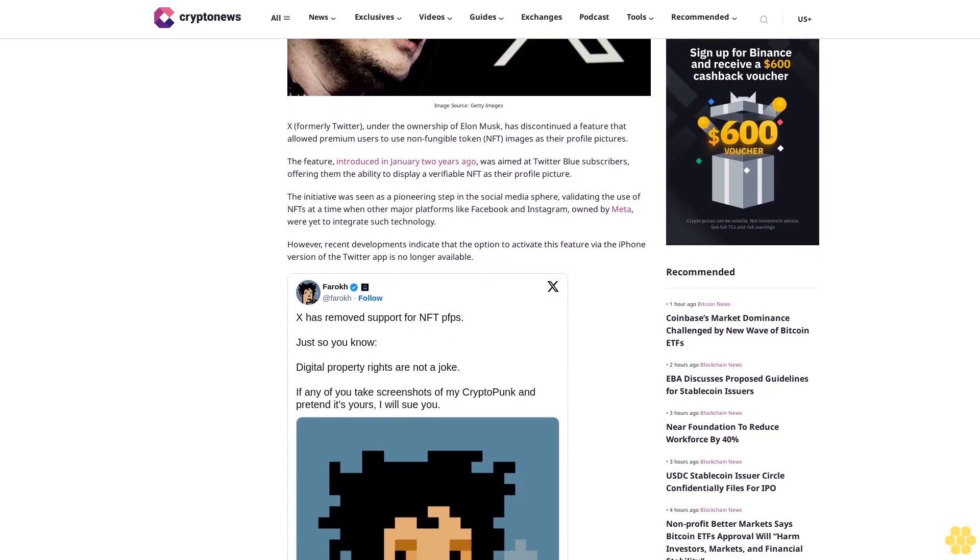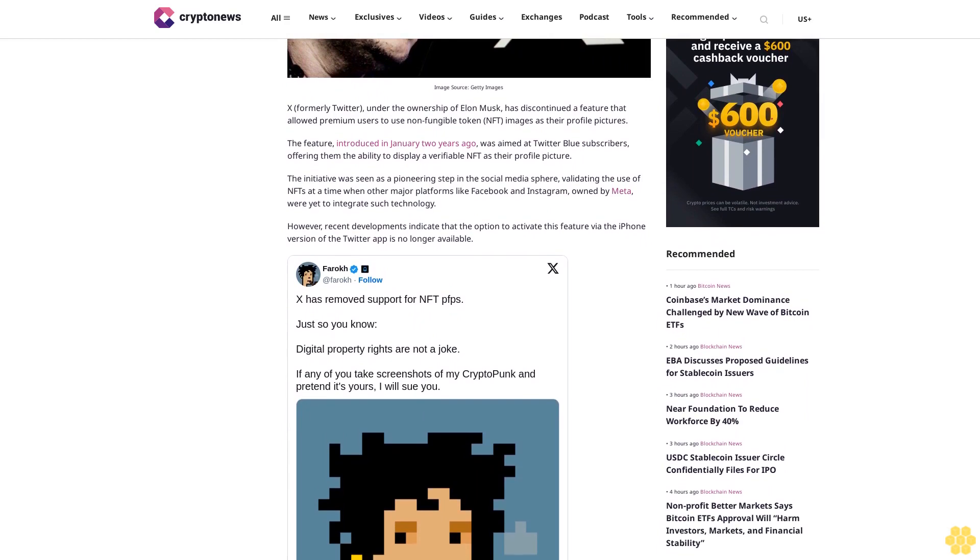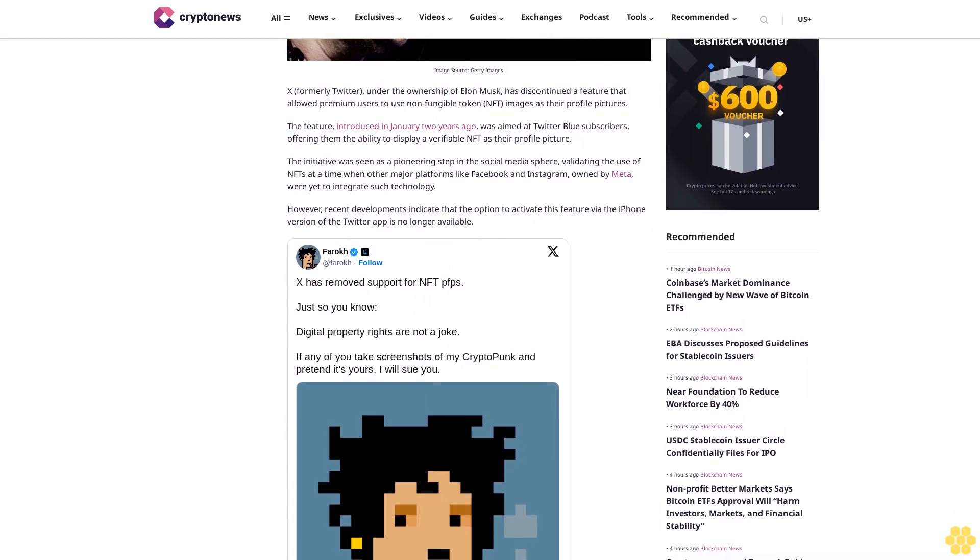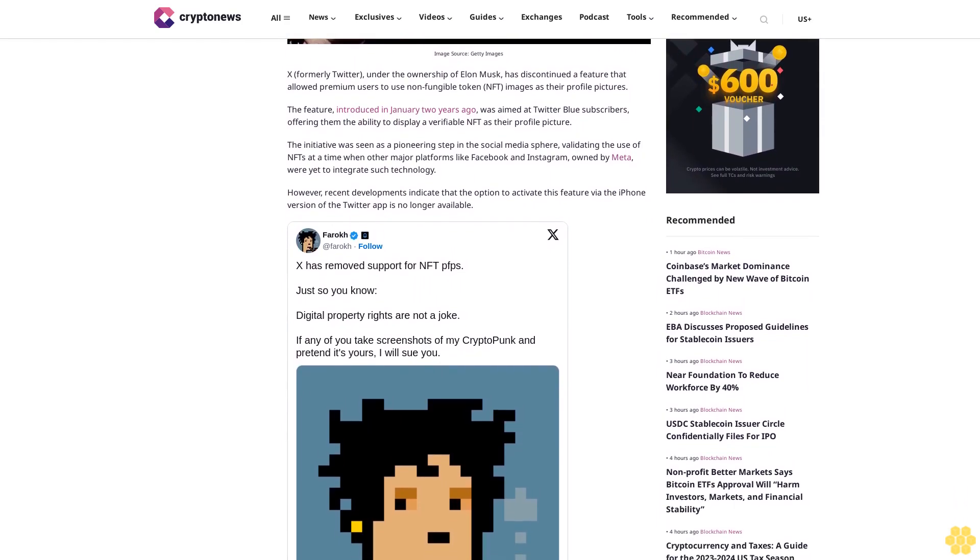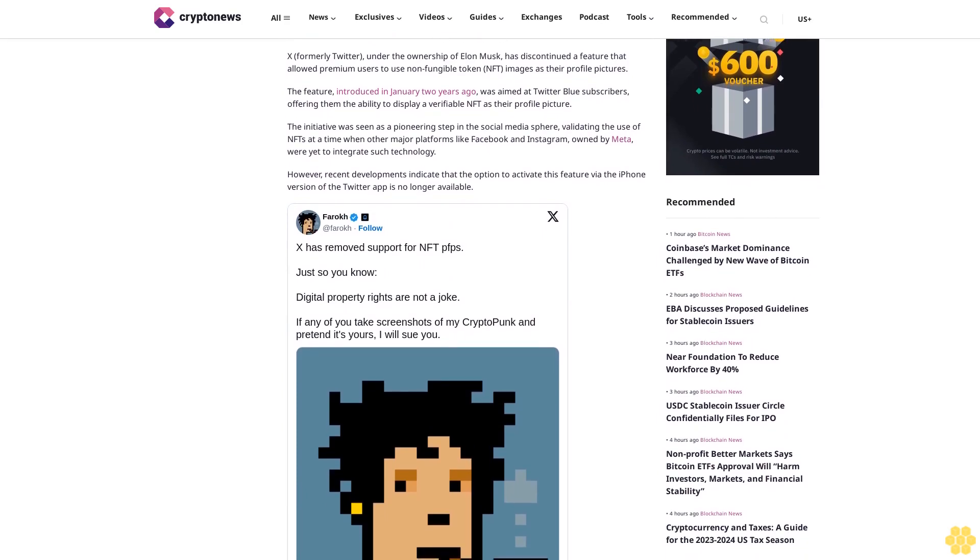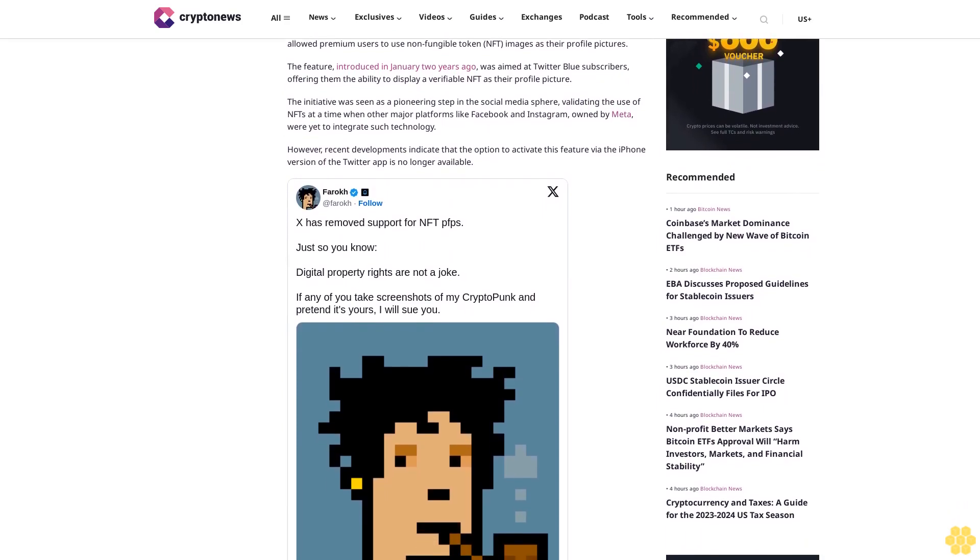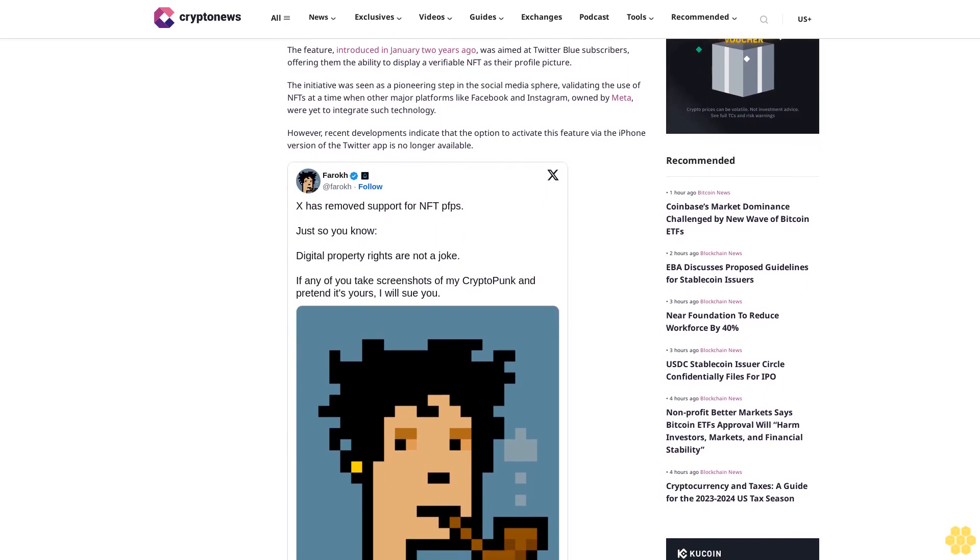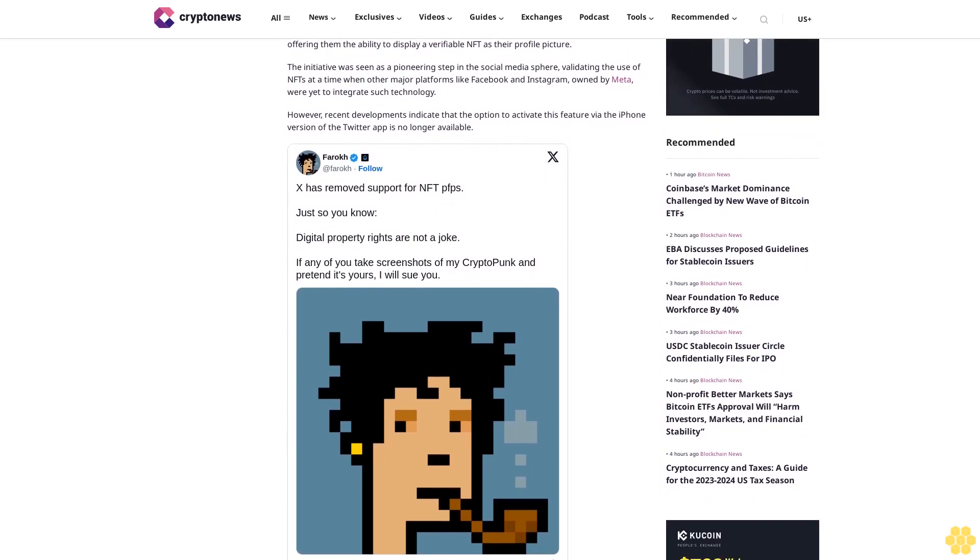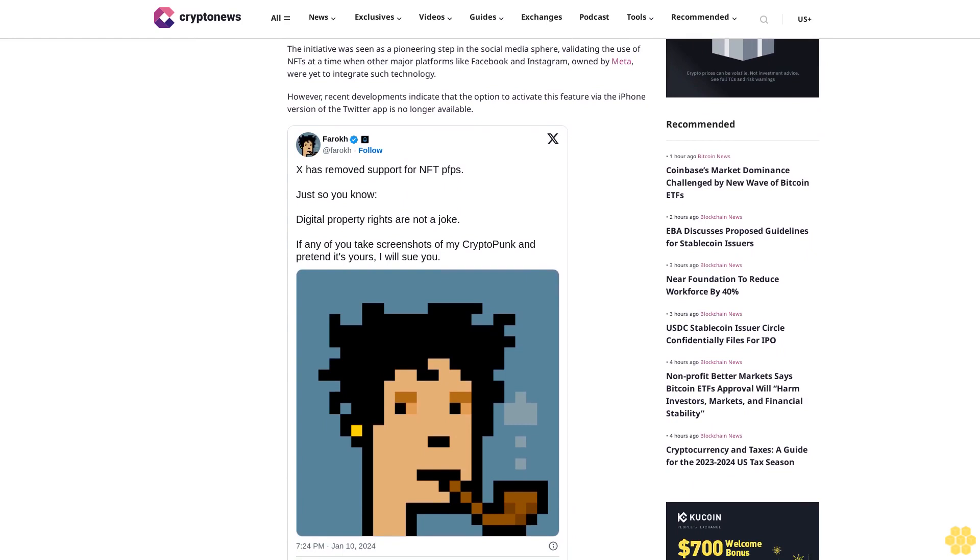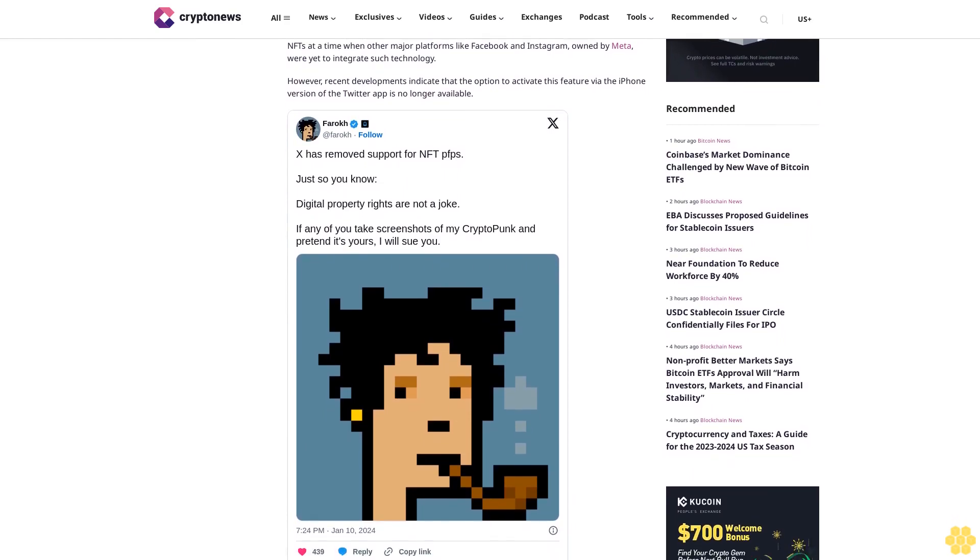X, formerly Twitter, under the ownership of Elon Musk has discontinued a feature that allowed premium users to use non-fungible token NFT images as their profile pictures. The feature introduced in January two years ago was aimed at Twitter Blue subscribers, offering them the ability to display a verifiable NFT as their profile picture.